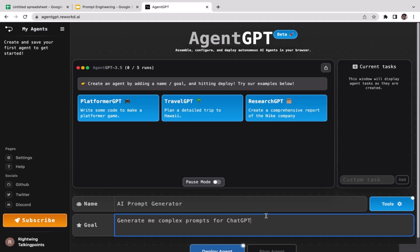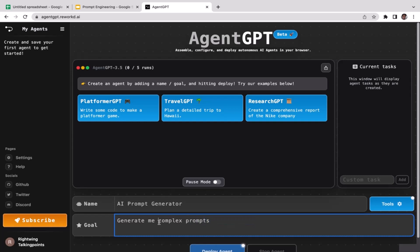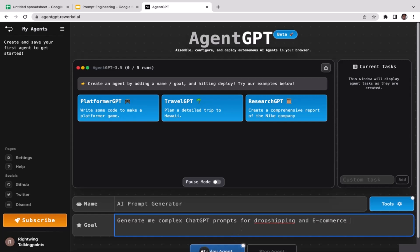Actually, I want this AI assistant to generate me a complex prompt for ChatGPT related to dropshipping business. So I'm going to modify this a little bit: generate me a complex ChatGPT prompt for dropshipping and e-commerce business.